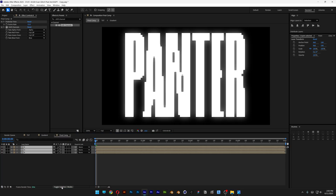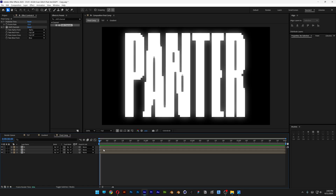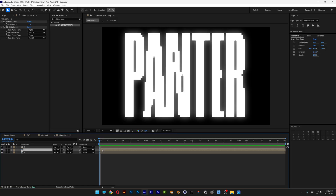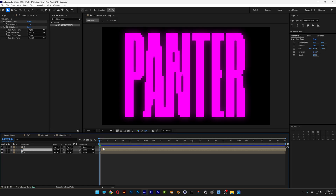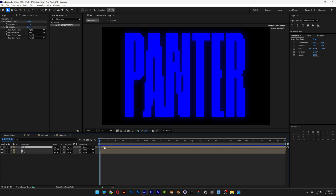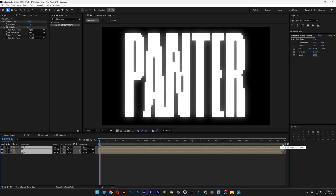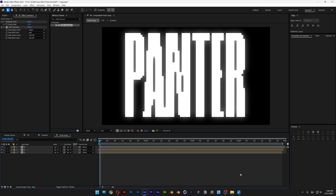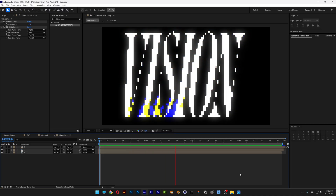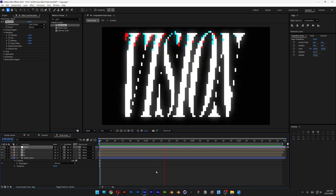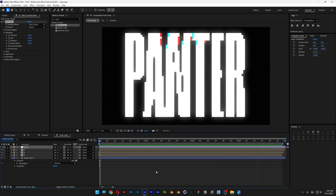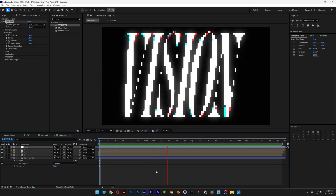Now I'm going to select the second layer and delay it by one frame, then select the first layer and delay it by two frames. Select all three layers and bring them back to where the animation starts. Trim the work area with two frames at the end. Now if I hit play, it looks something like this. And that's pretty much how to make this pixelated glitchy effect in After Effects — thanks for watching.